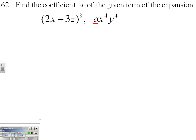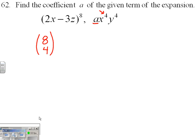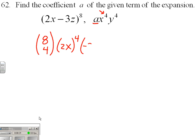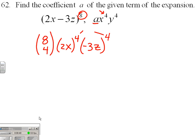To get x to the 4th, I could start with combination 8, 4. Then I would have 4 of the 2x factors, and how many negative 3z factors? Well, my 4 and this exponent have to add up to be 8, so I need 4 of these.